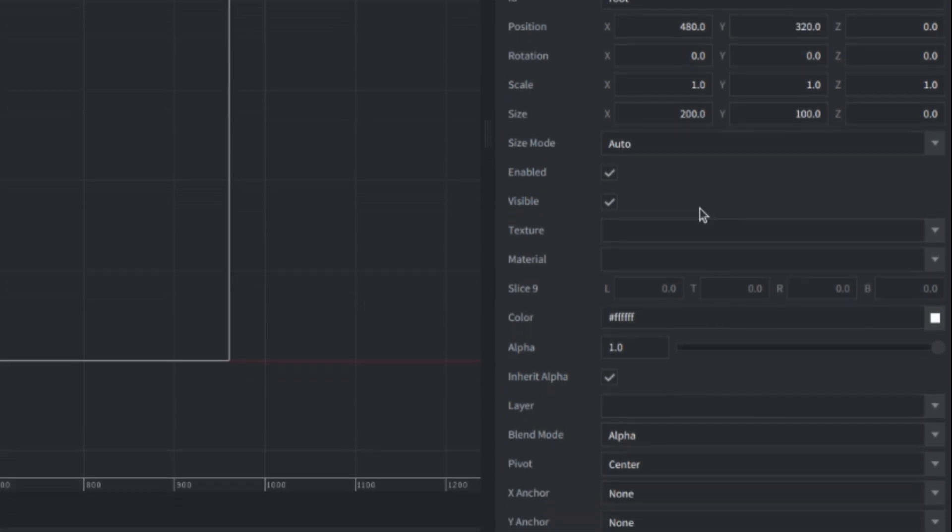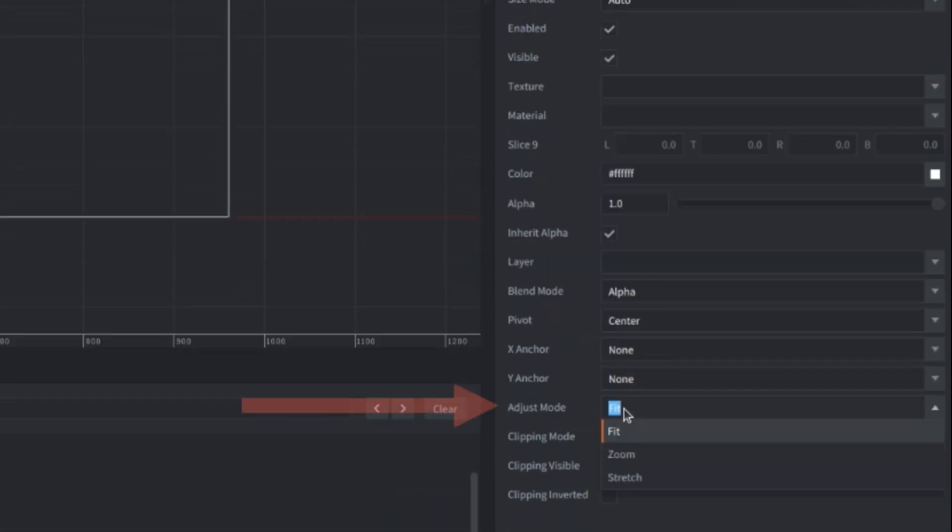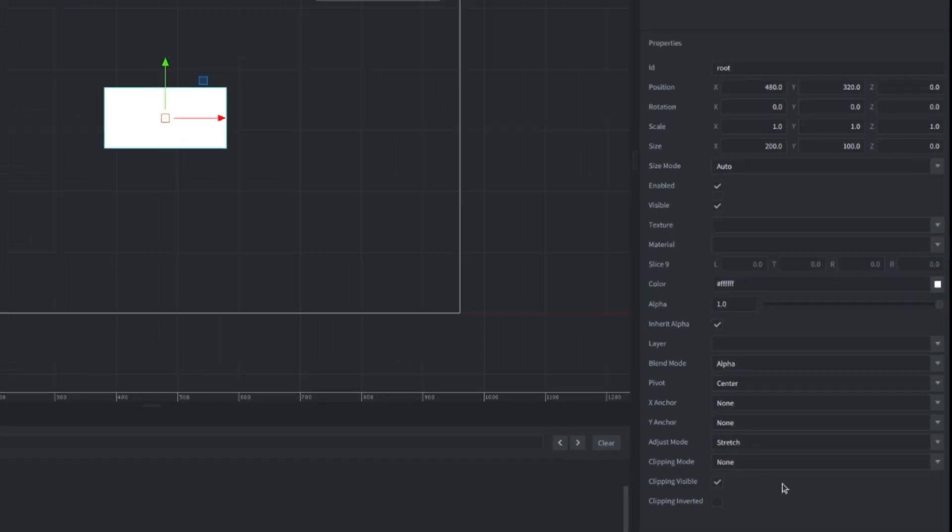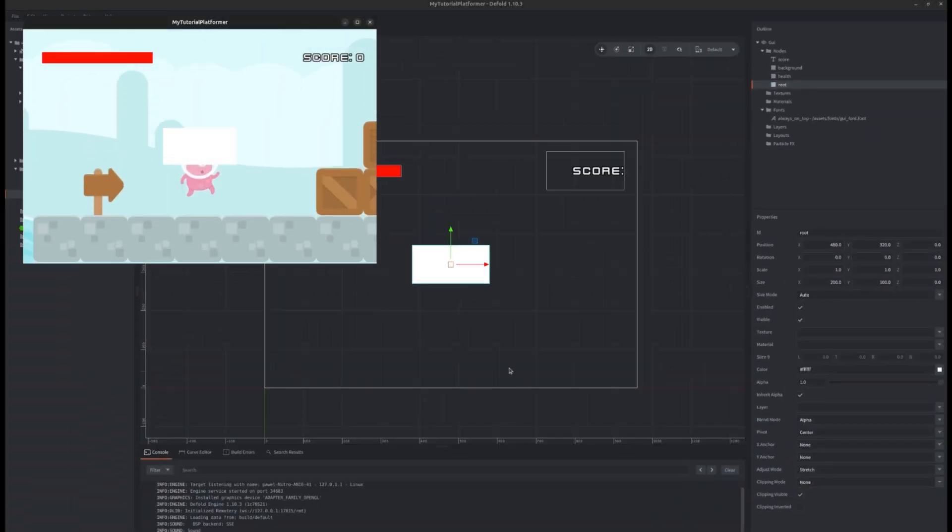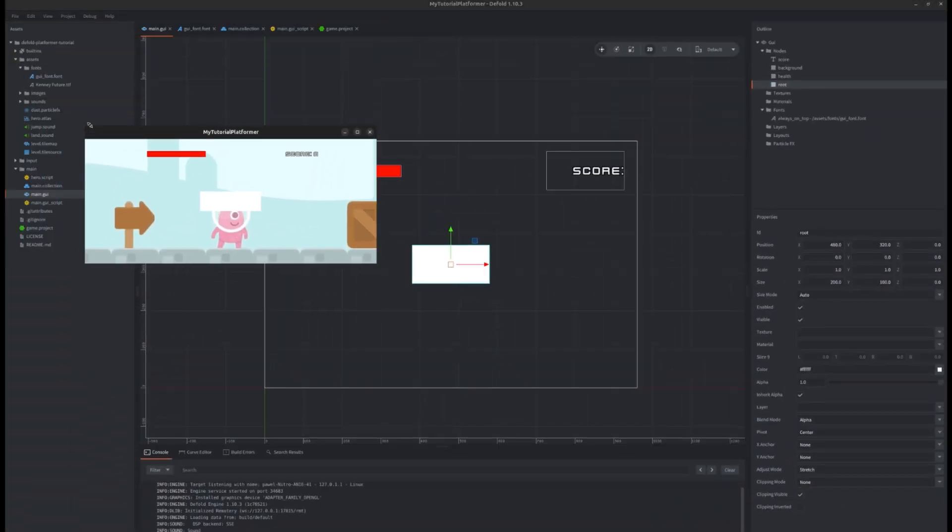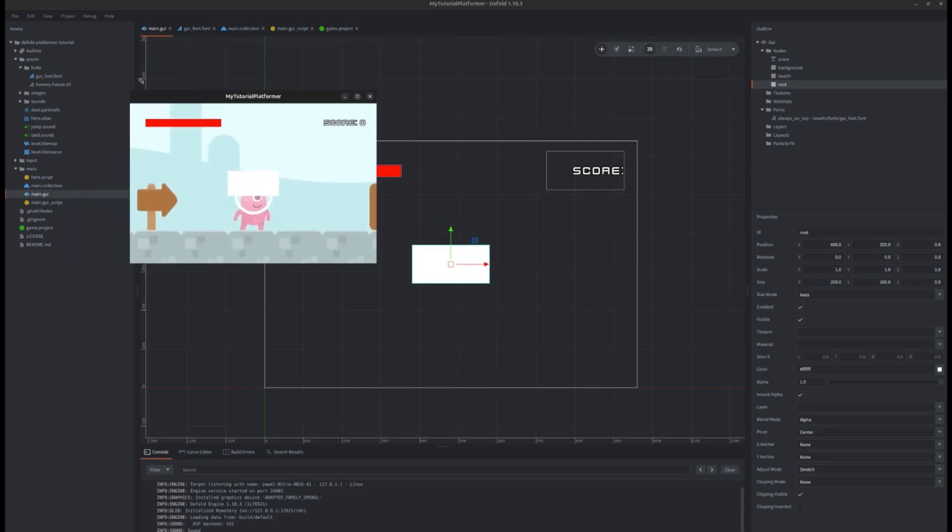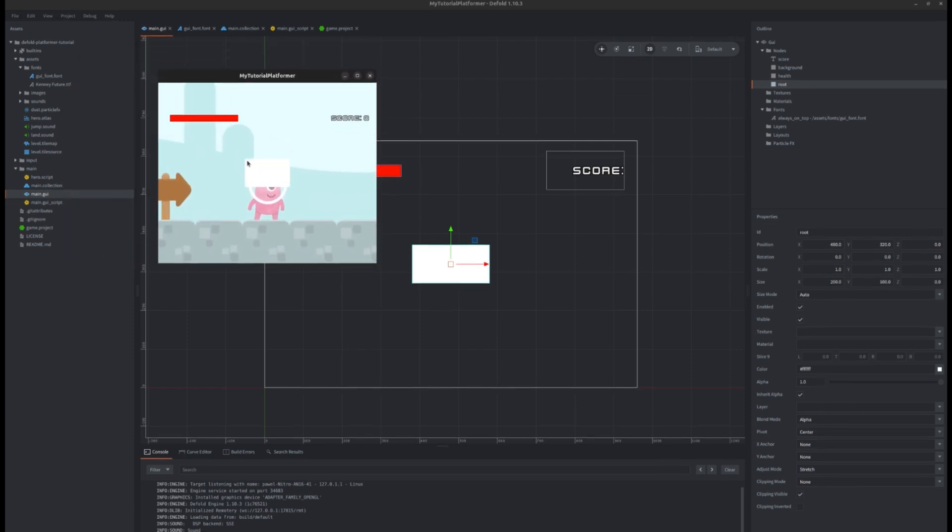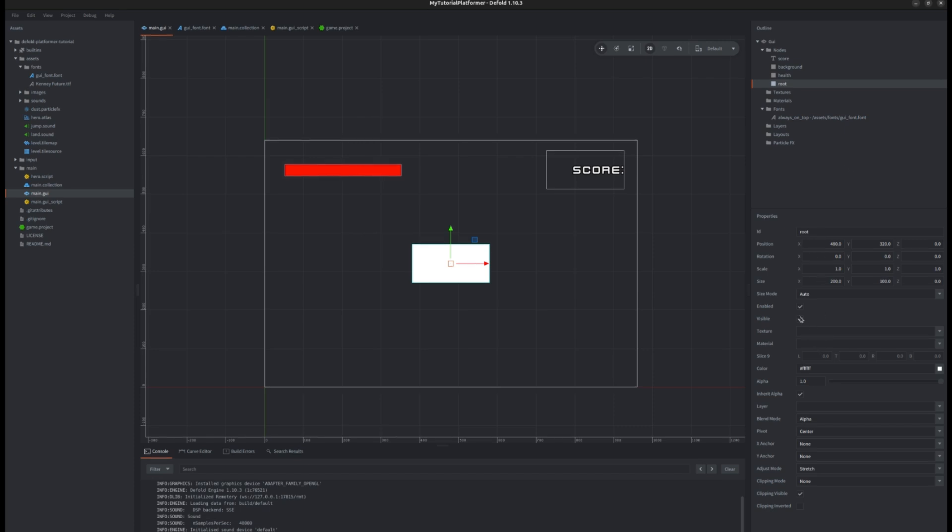If you additionally set the mode to stretch it will always be positioned in the middle regardless of the changes to the resolution of the game later on. We can check it in game. Our white box will be visible always in the center no matter what window dimension is. But for this particular node we don't want it to be visible actually so we set it to invisible.